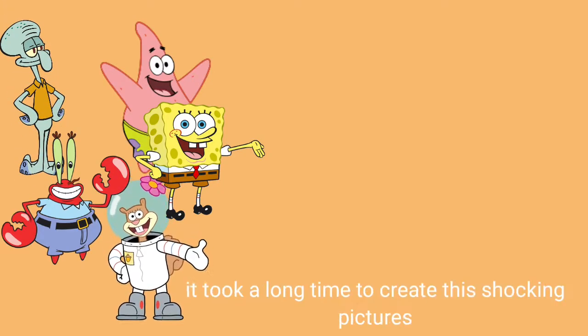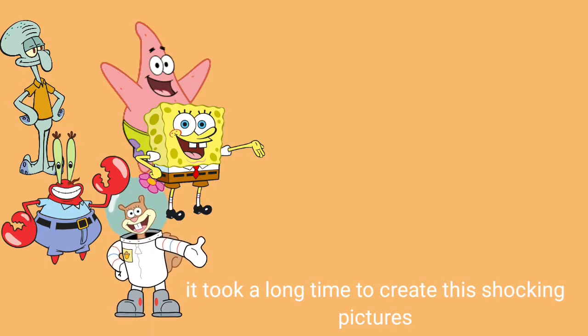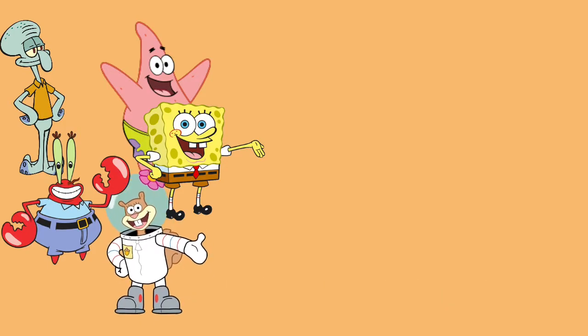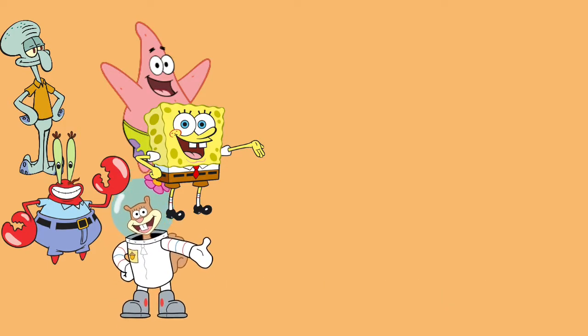This is going to be so relaxing. Prepare to be shocked. It took a long time to create these shocking pictures. Here is our first picture.